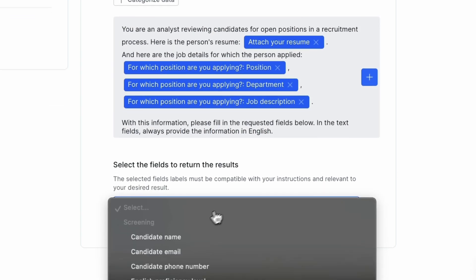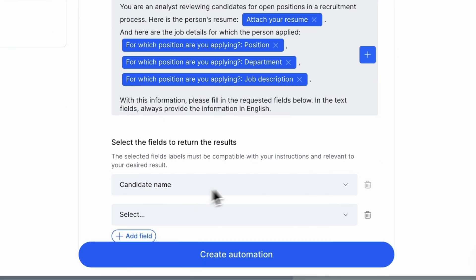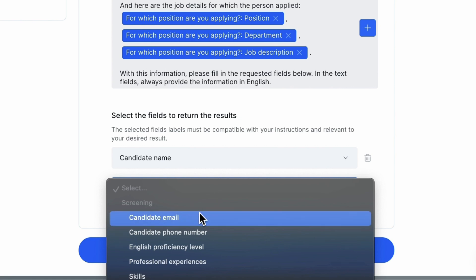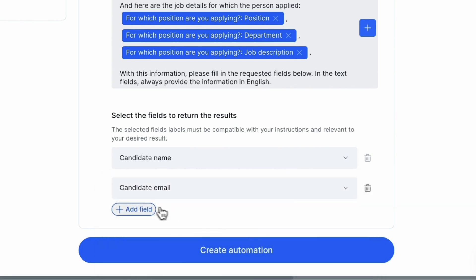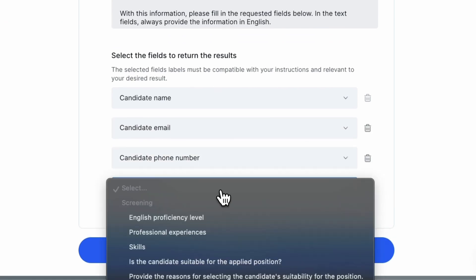Here, add the fields from which you'd like to extract data to populate the screening phase. After all, we want the AI to perform most of the screening tasks for us.